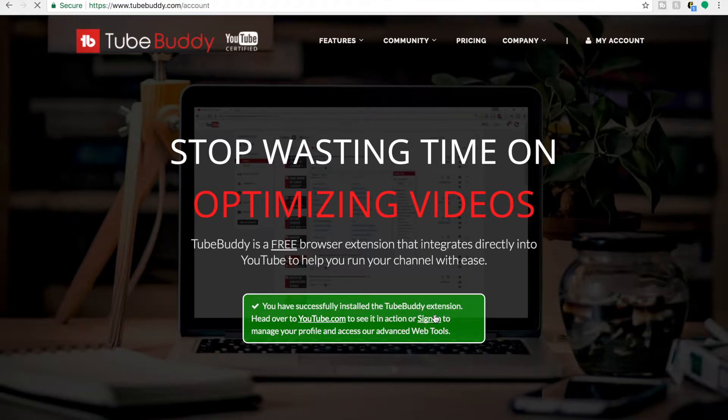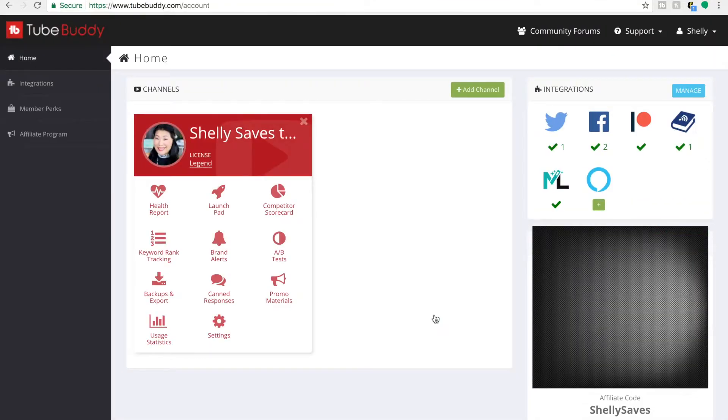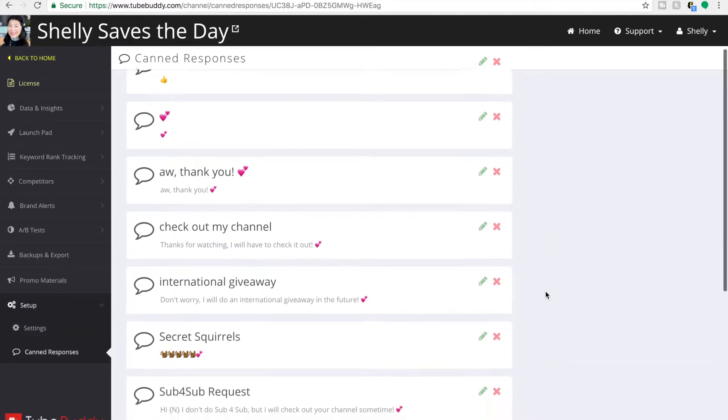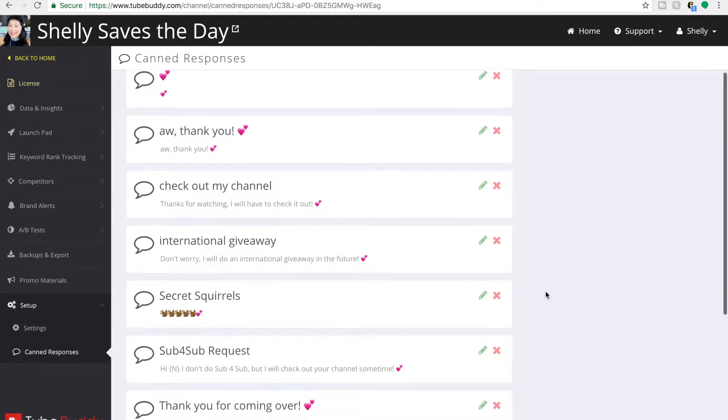First thing we're going to do, go on over to TubeBuddy and hit the canned responses area. So what we're doing is creating a library of responses that you can use at your discretion for when you're responding to people's comments online.